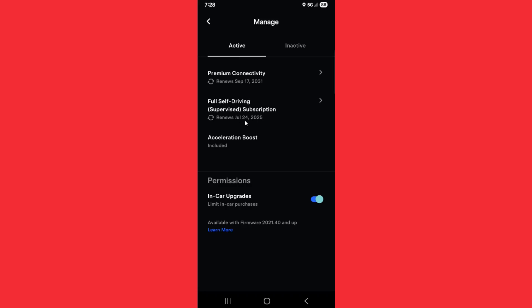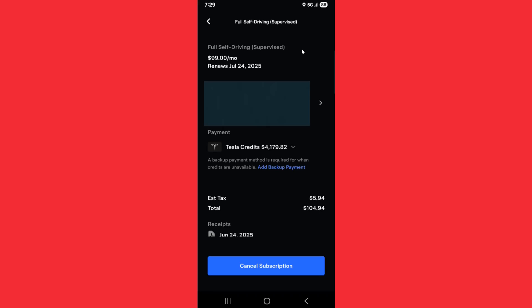If you want to cancel this subscription, open up the full self-driving subscription option here. From this page, you can change your settings, such as your billing address or the payment method you're using for this subscription.